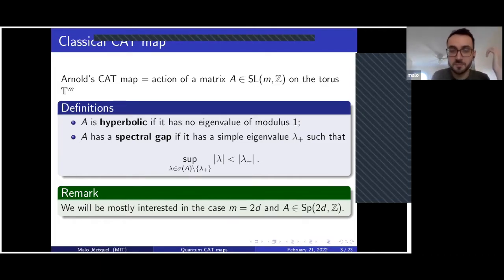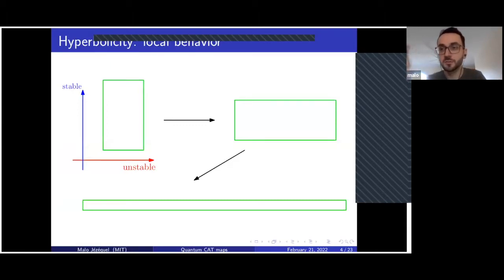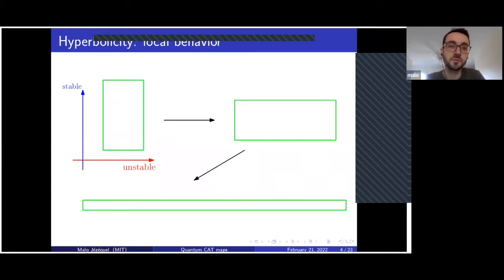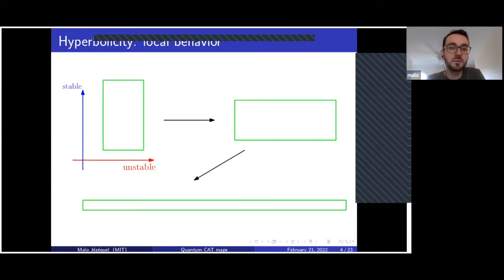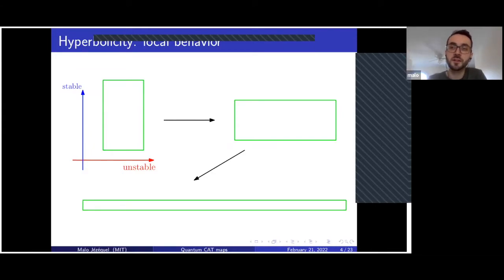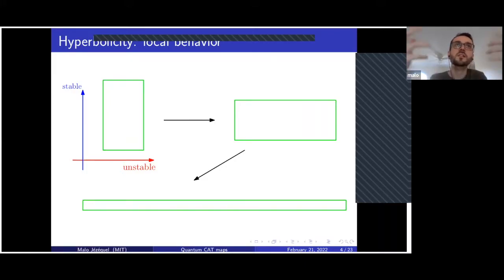What does it mean to be hyperbolic? It means you have a splitting of your space into two directions: the unstable direction, which is the span of eigenvectors associated to eigenvalues larger than one, and the stable direction, which is the span of eigenvectors with eigenvalues smaller than one. The unstable space will be stretched by the action of the matrix and the stable direction will be contracted.